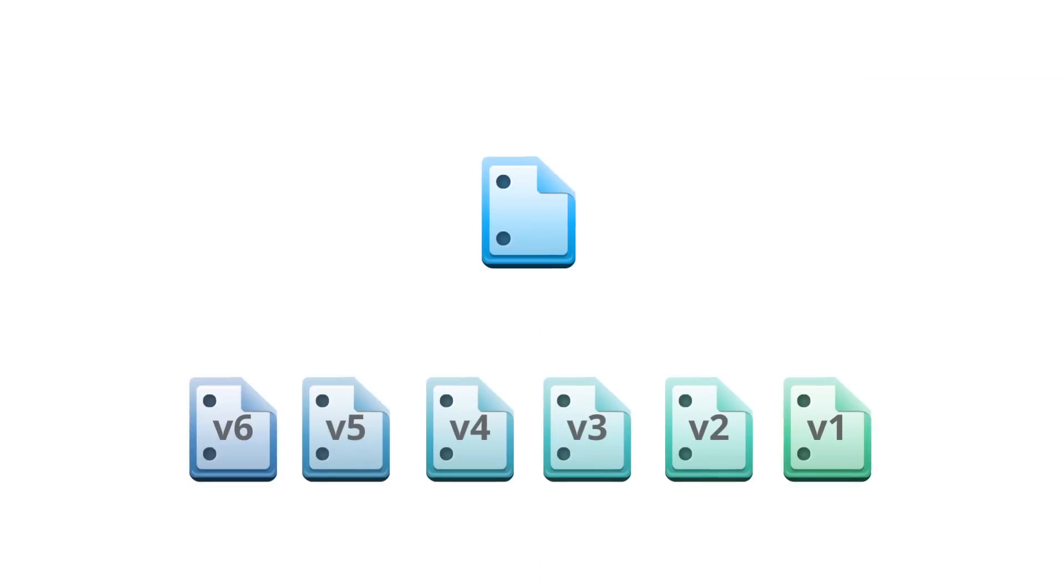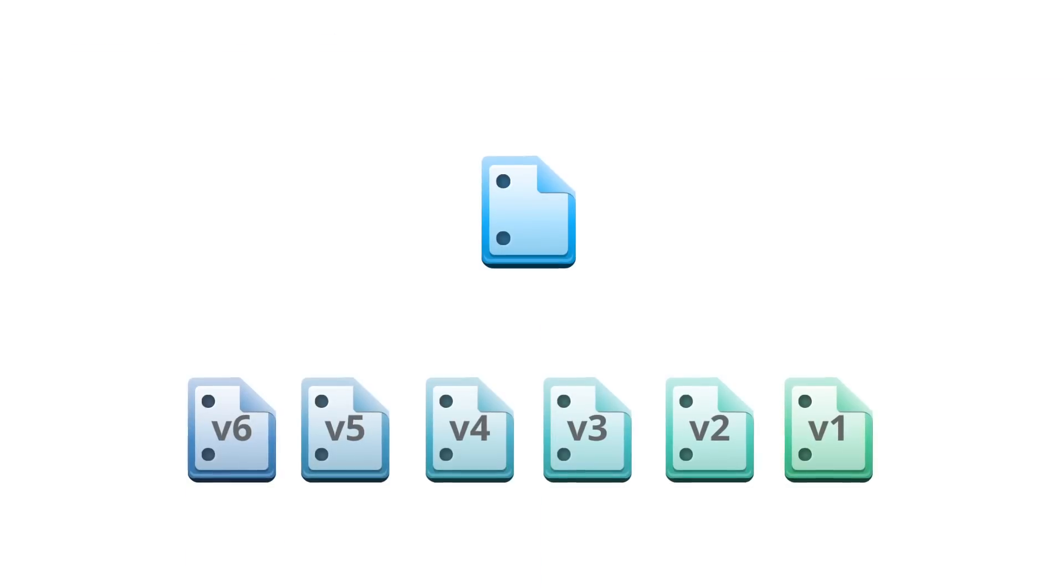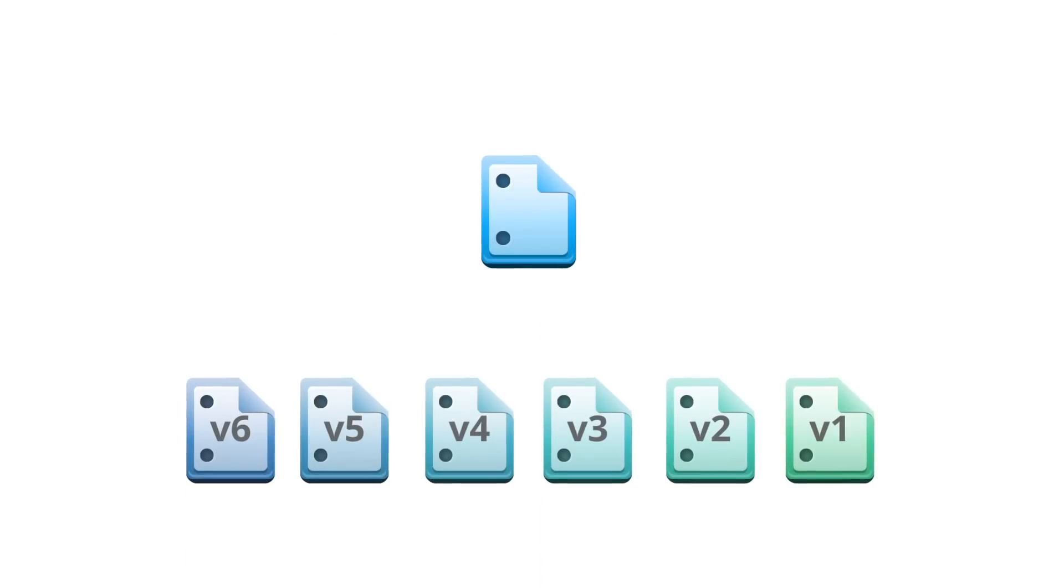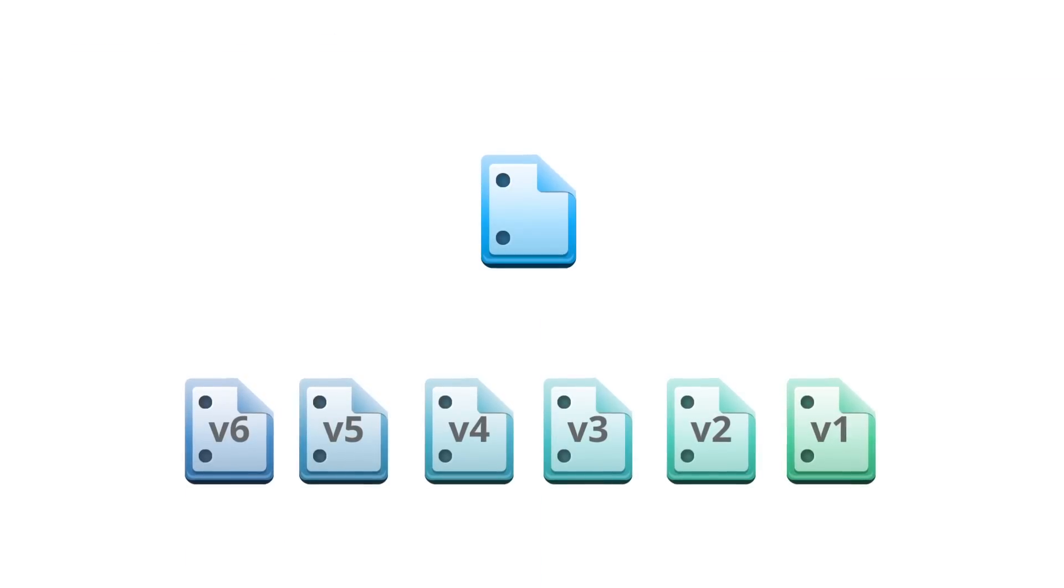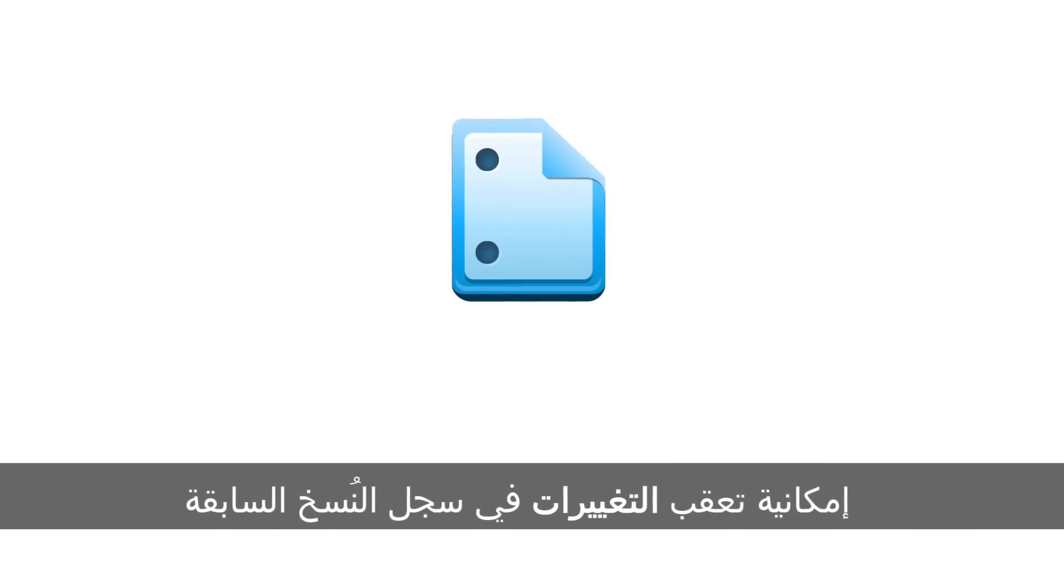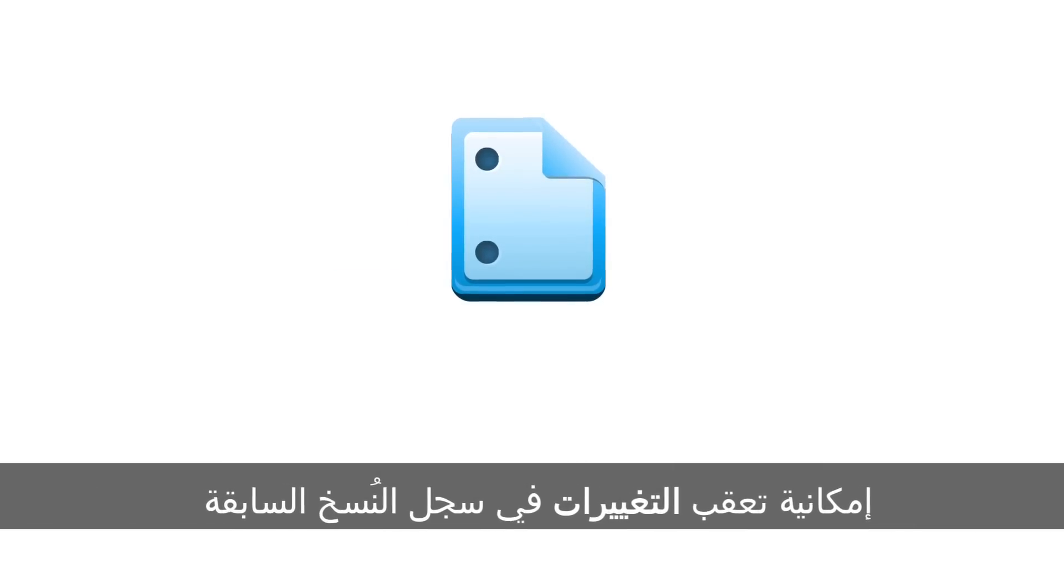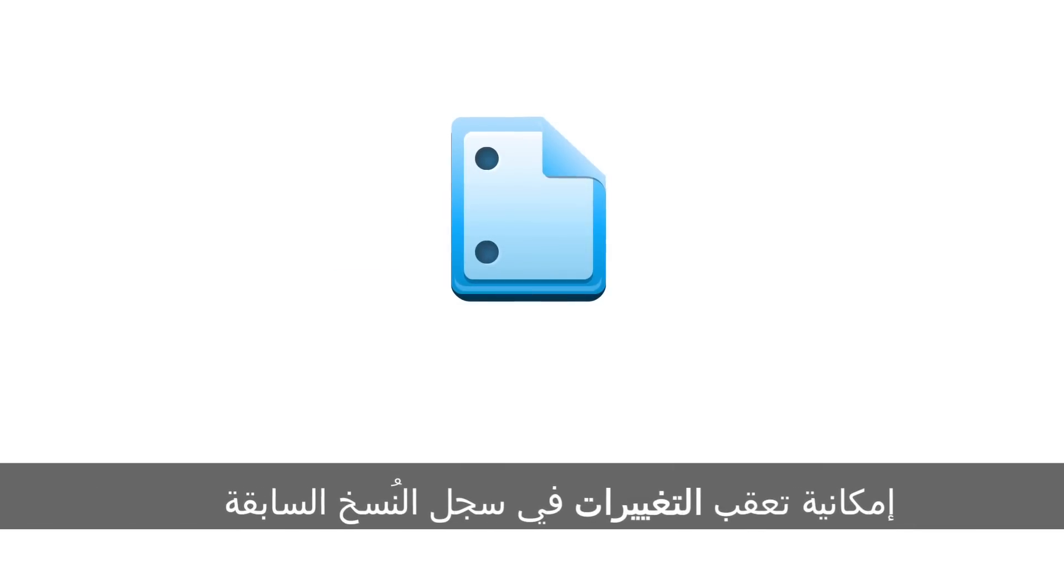Also, your employees never have to worry about having multiple versions of a document floating around. Everyone accesses the most updated version all the time, while all their changes are tracked in a revision history if they need to look back at an earlier version.